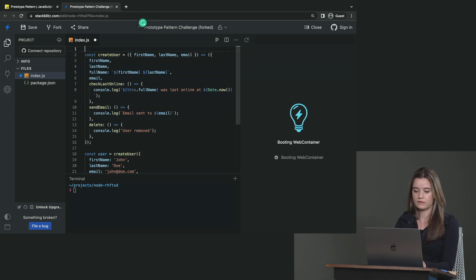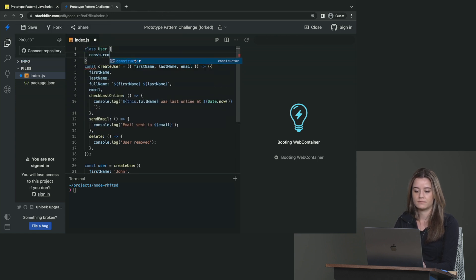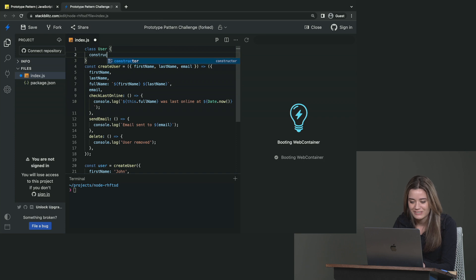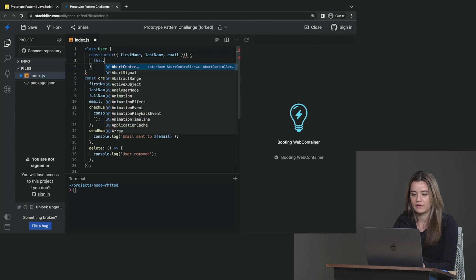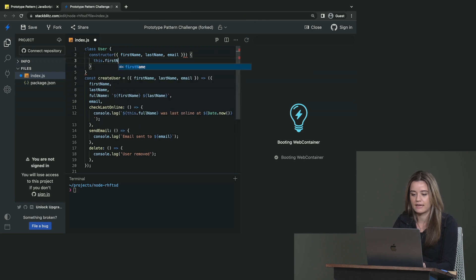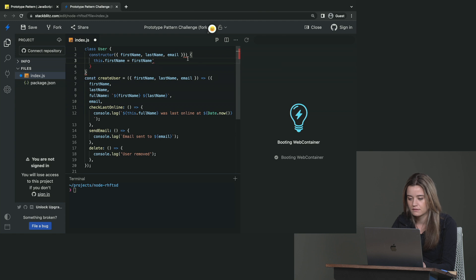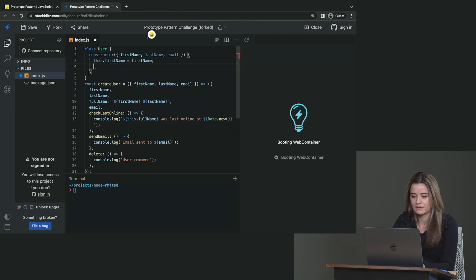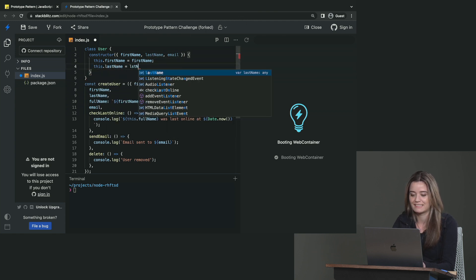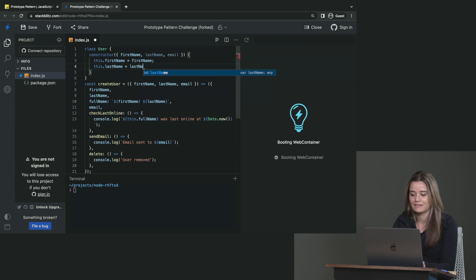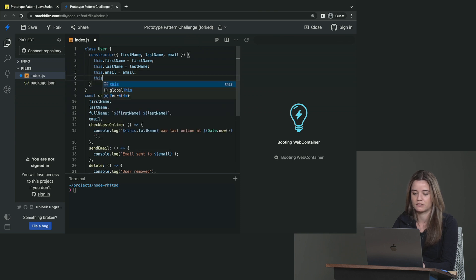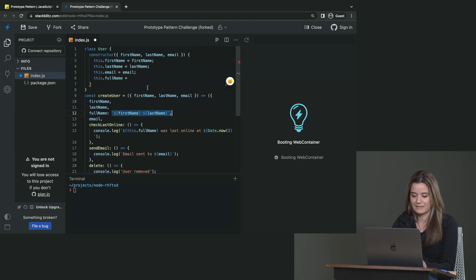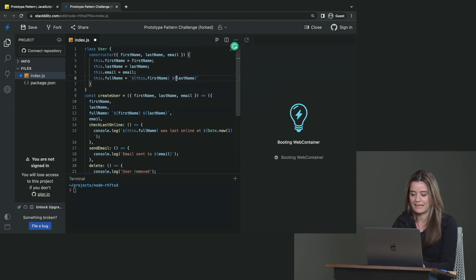So when we create a new class, we just do class user, constructor, which again takes all these arguments that we had before. So then we have this.firstName is firstName. I see that I made a syntax error here. I make syntax errors everywhere. Okay. This.lastName is lastName. This.email is email. And then we also have a unique full name, which is both of them combined. So this.fullName is this.firstName and this.lastName.